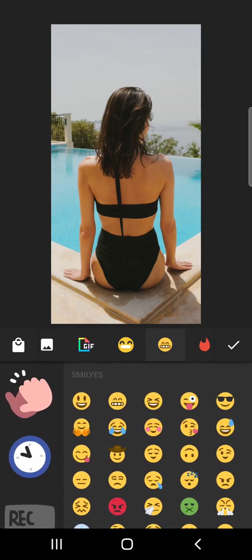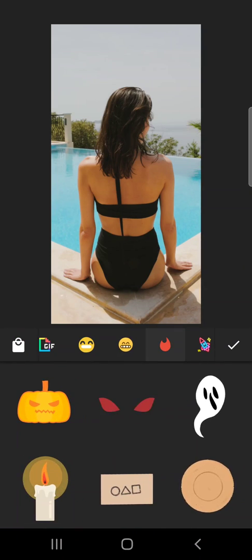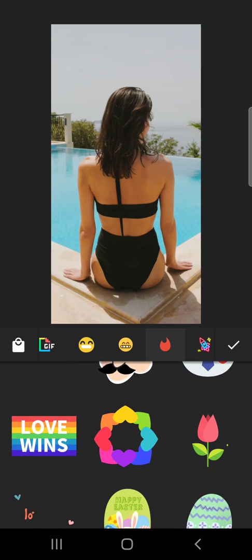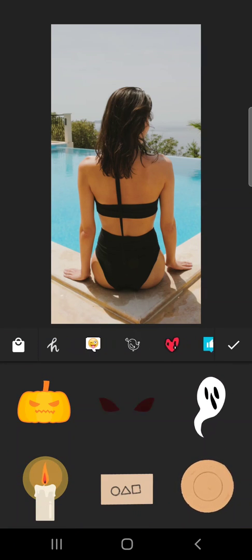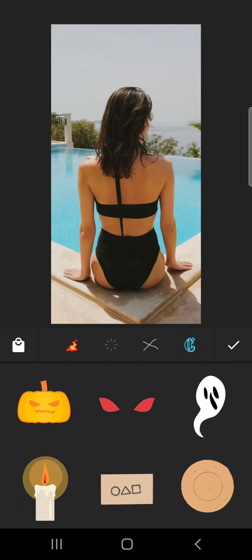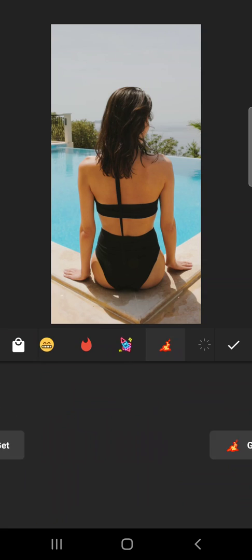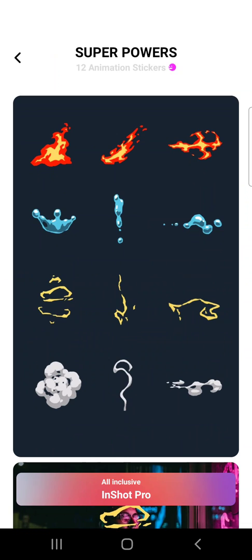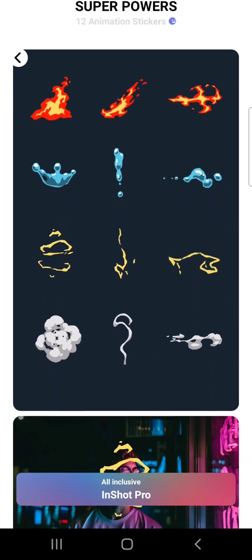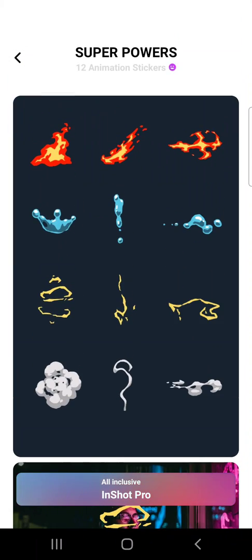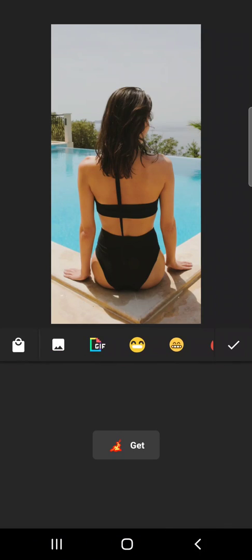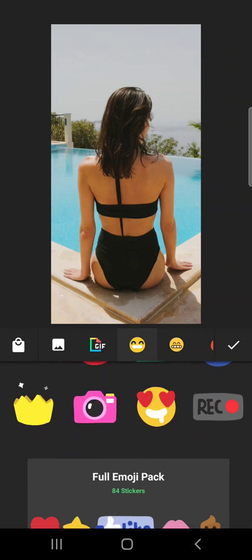Let's go back to stickers, because they have a lot of interesting offers here. There are GIFs that I like, but some of these are paid. However, their paid subscription is not that expensive, actually. So if you create a lot of videos for a business, you might consider paying for a subscription. As you can see, they have quite cool stickers, but these are the free ones.